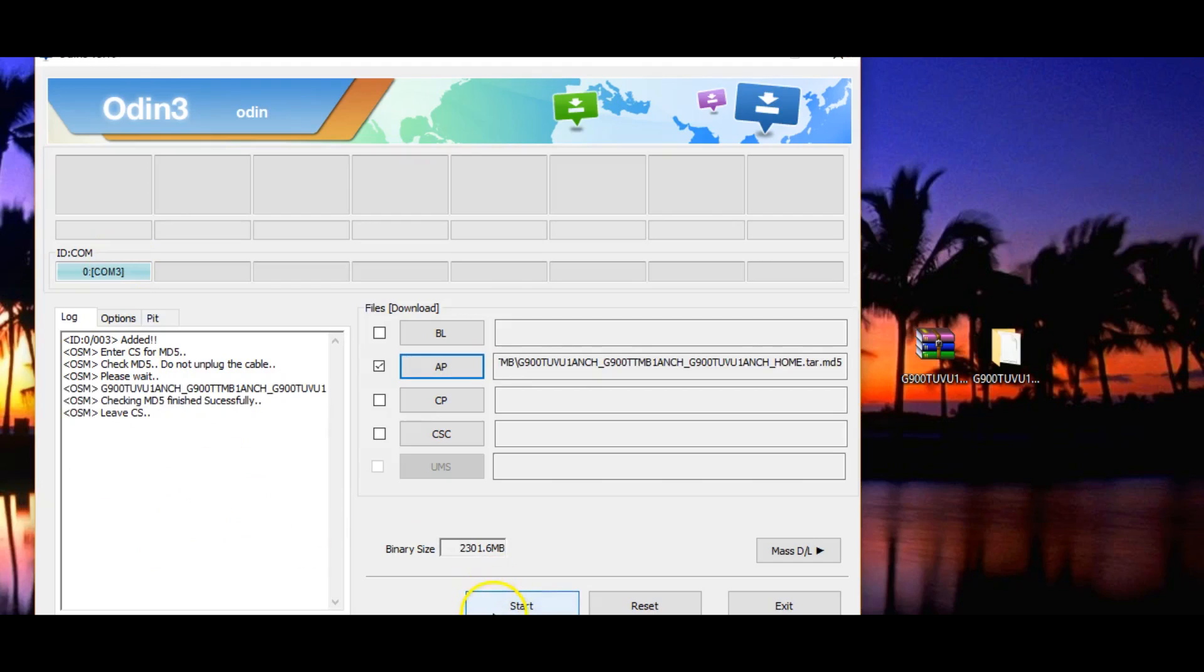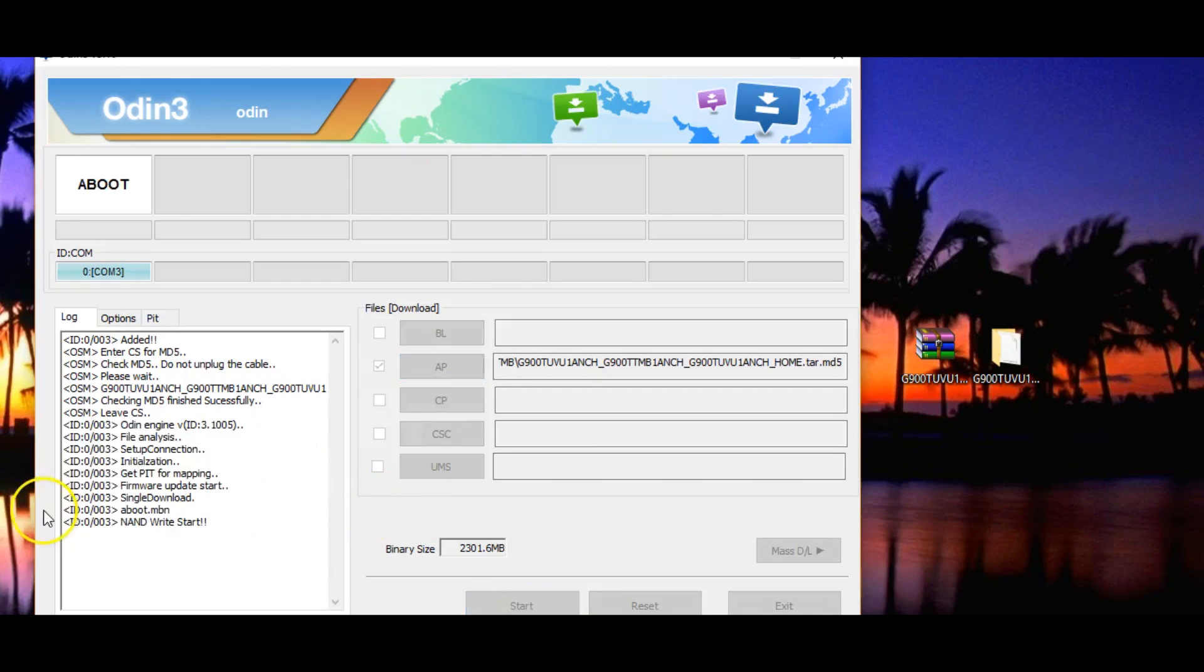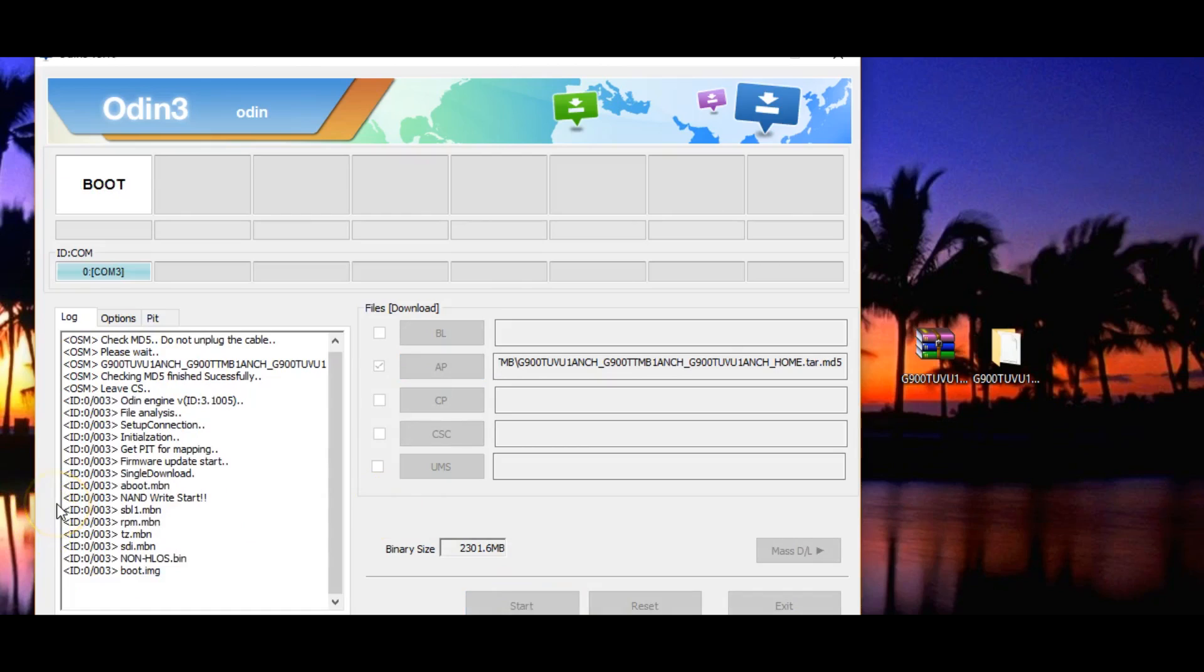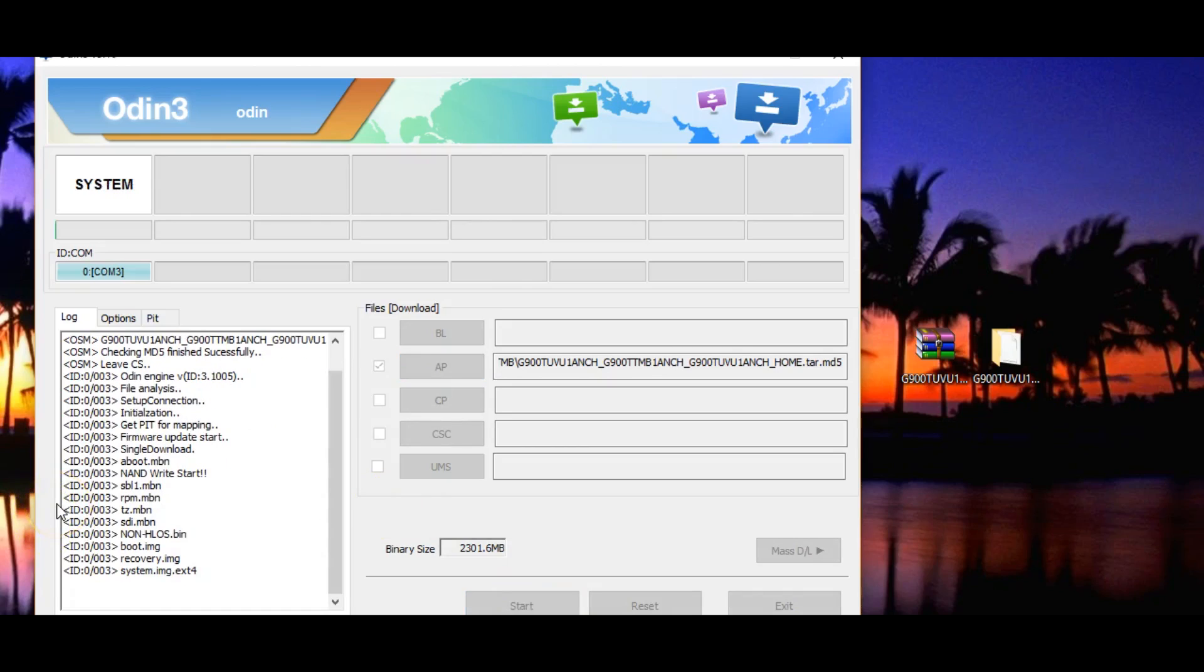Alright, it is done checking. Then just click start and that will start flashing it back to stock. This is going to take about 5 to 10 minutes depending on the device you have. For some devices it takes 10 minutes, some devices takes 5. I'll be back when it is done.